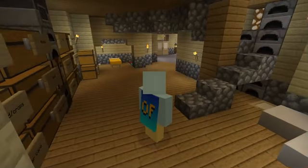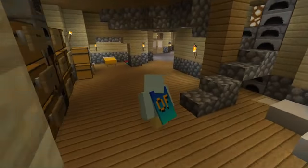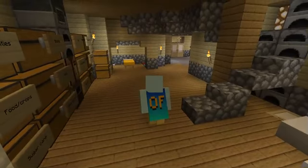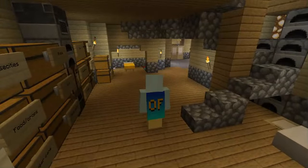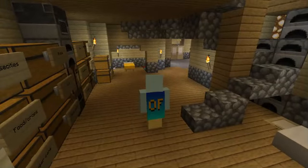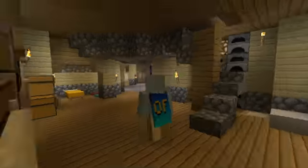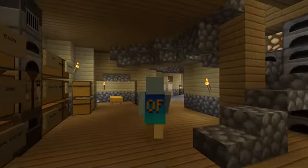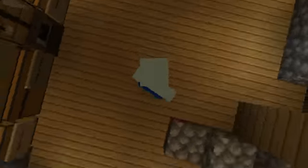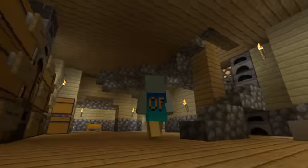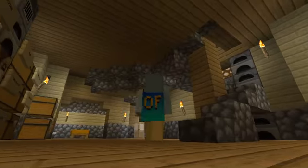The other thing is definitely the Optifine cape that you can get. Usually you can only get capes if Mojang specifically gives them to you, or if you get them from Minecon, unless you have mods or something like that. But now with this Optifine cape, you can pay $10.